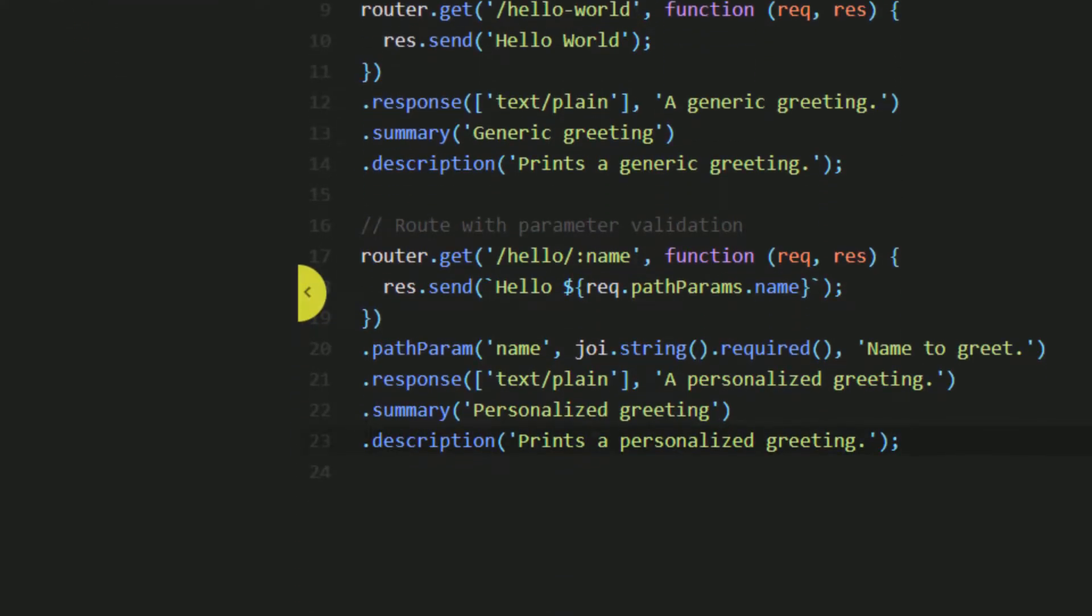We now know how to take in parameters, validate them, and how to install and upgrade a service. However, our current endpoints don't actually access the database. They simply just send a response.